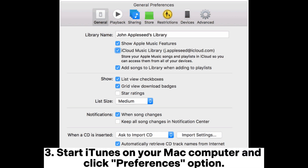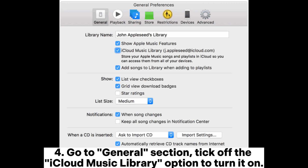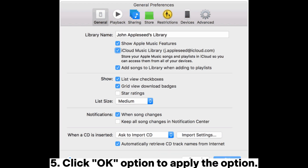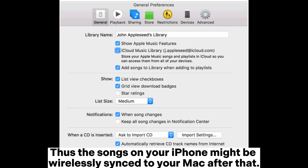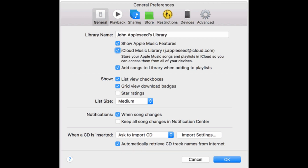Step 3: Start iTunes on your Mac computer and click the Preferences option. Step 4: Go to the General section. Tick the iCloud Music Library option to turn it on. Step 5: Click OK to apply the option. Thus the songs on your iPhone will be wirelessly synced to your Mac after that.